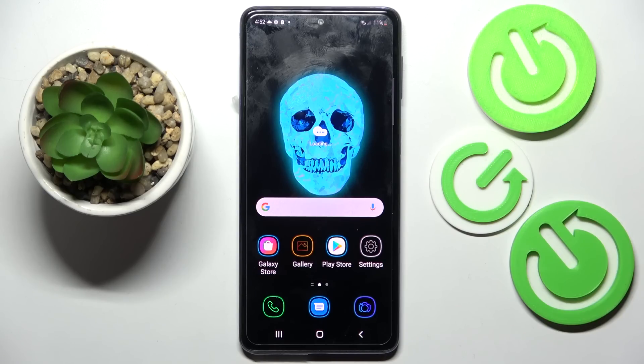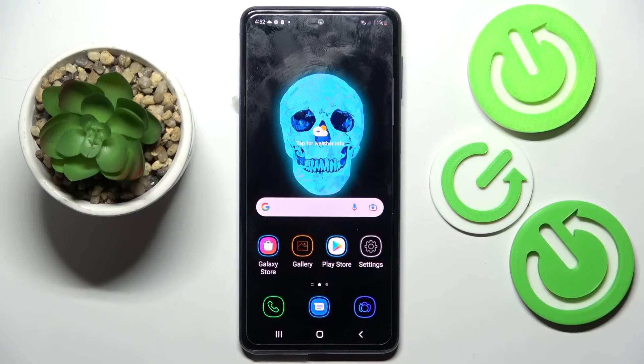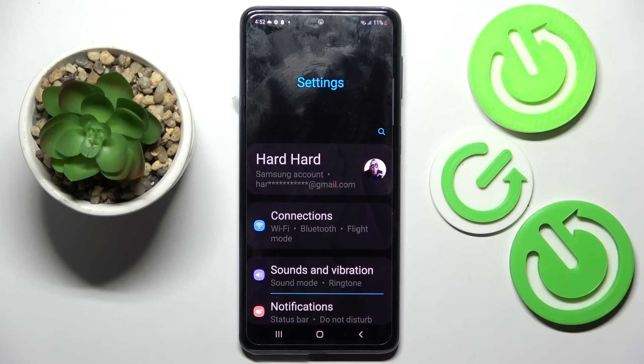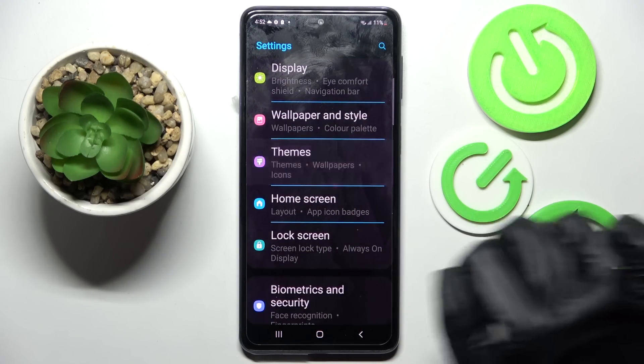Now you need to wait again. And as you can see, the theme of my Samsung has changed. If you wish to go back to the default one, you can do that by going into settings again, scrolling down and choosing themes.